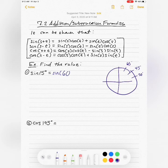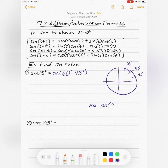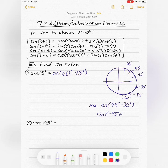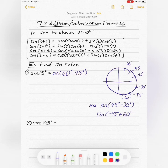One idea would be to write 15 degrees as 60 degrees minus 45 degrees. I could also write it as 45 degrees minus 30 degrees. There are even more options - lots of different ways to write 15 degrees as a sum or difference of known angles. I just have to pick one and go with it, so I'll go with 60 minus 45.